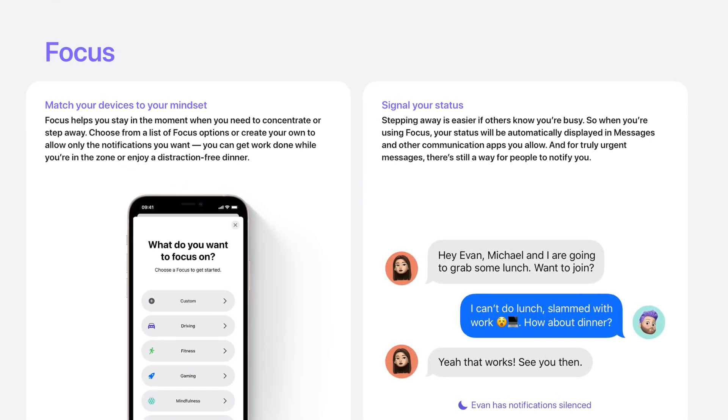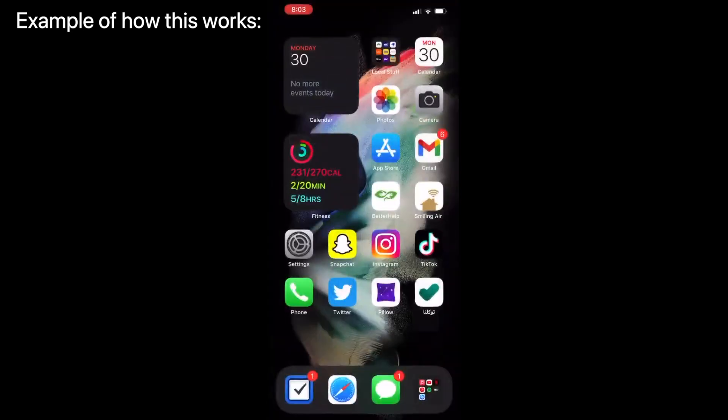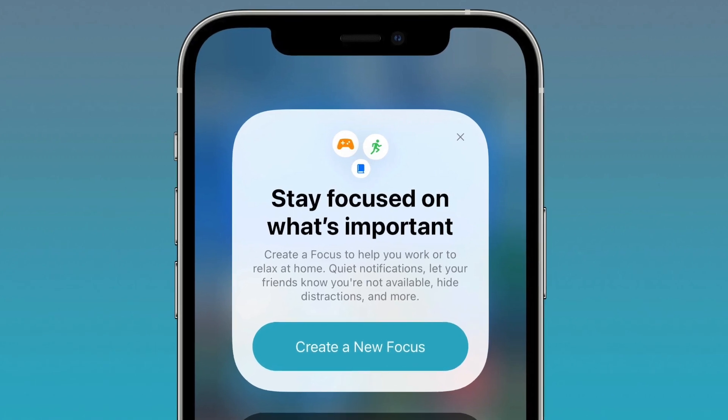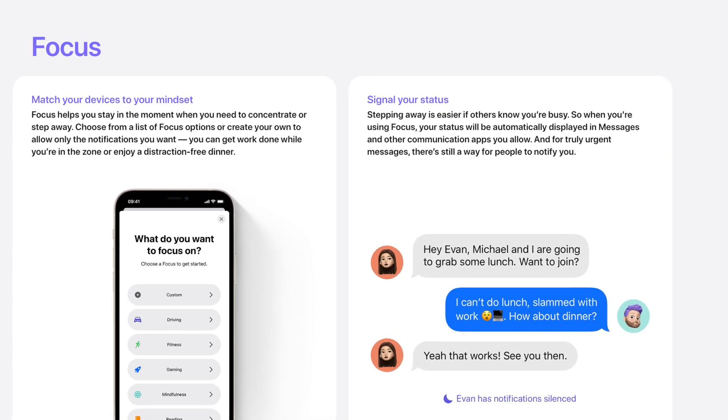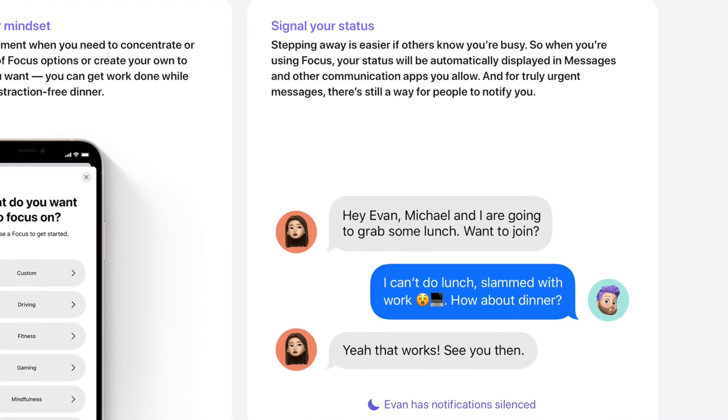Moving on to the next feature: Focus Modes. This basically allows you to have different modes and different home screens for different times of the day. For example, you can have a work mode that has a more work-focused home screen, and then turn that off and go back to your regular home screen when you're done. Also, if people are disturbing you when you're working, you can now have a status on iMessage that tells them you are working and not to text you.